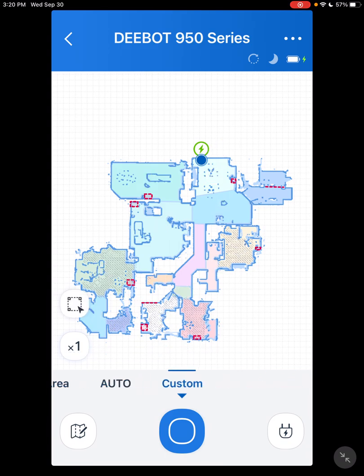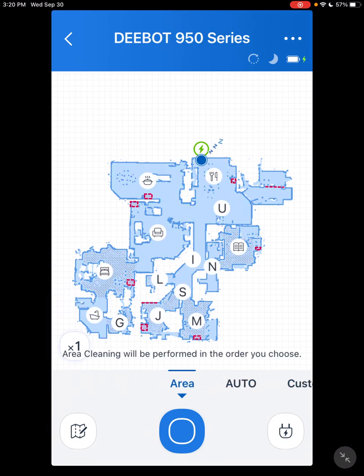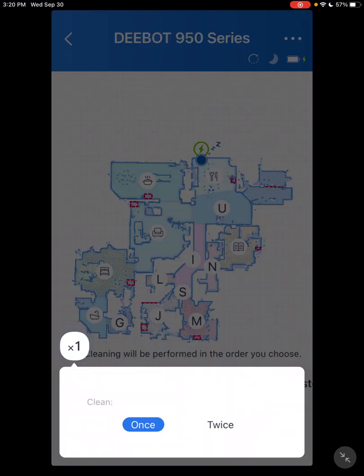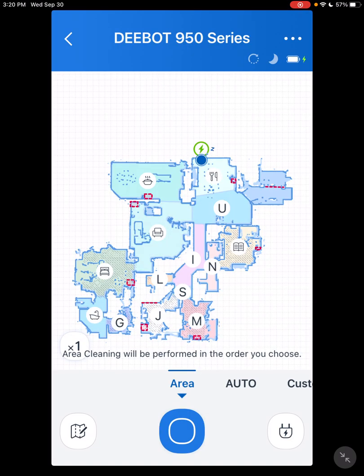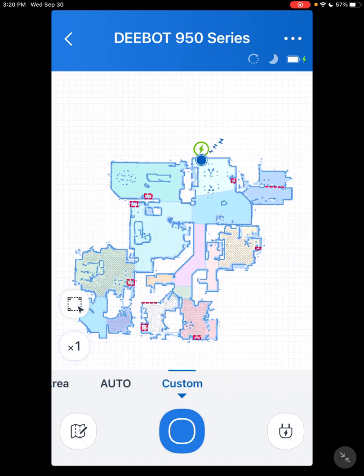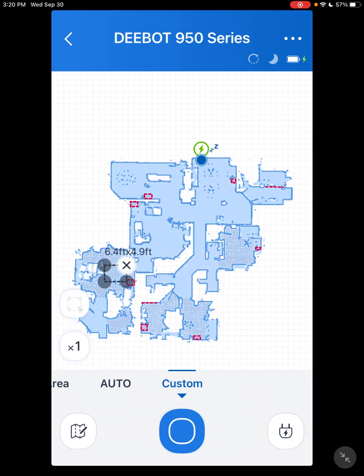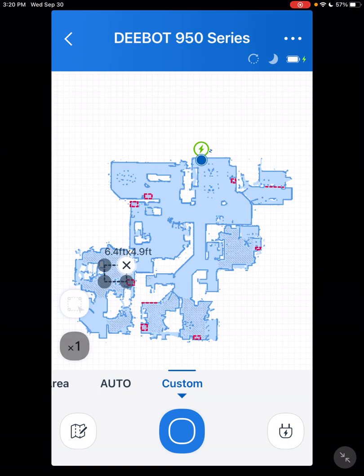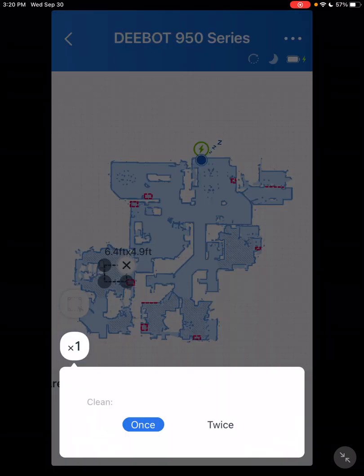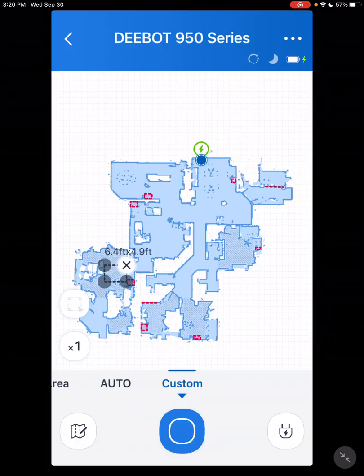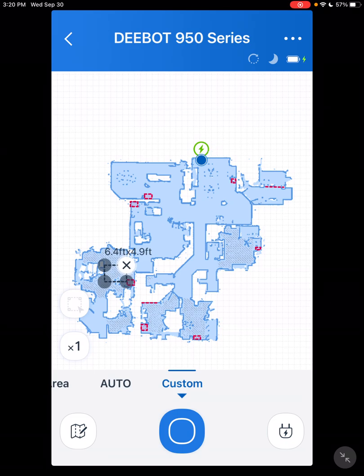Custom. And also on Area Cleaning, you can select one or two times you want those rooms cleaned. Custom, basically say I want to vacuum that area. You want to do it one or two times. And it just says that area is selected.